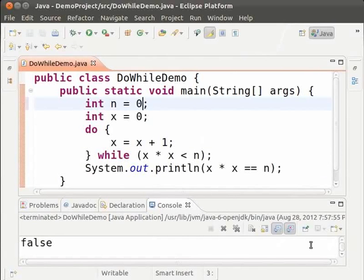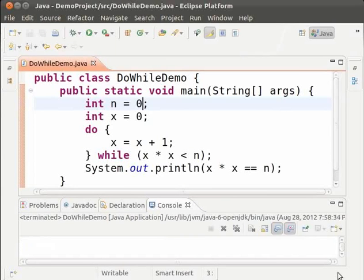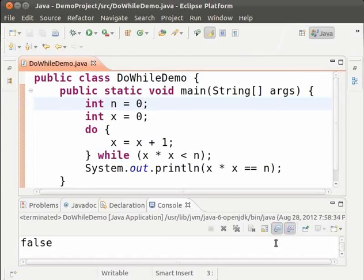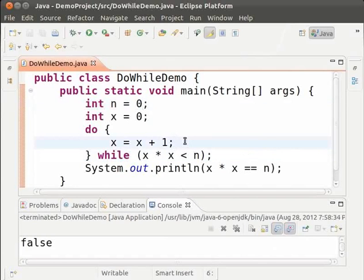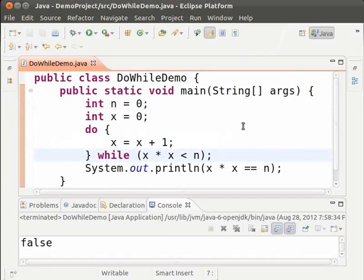We see that we get false as expected. This happens because even before the condition x into x is less than n is checked, the value of x is incremented and it becomes 1. The loop condition fails and the loop does not run. This way by using a do while loop we make sure that 0 is not considered as a perfect square.